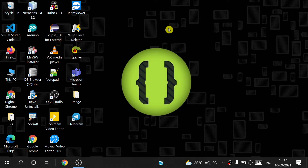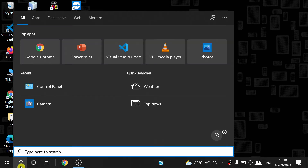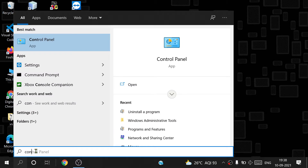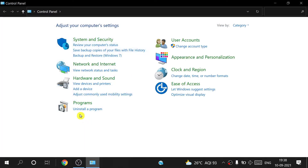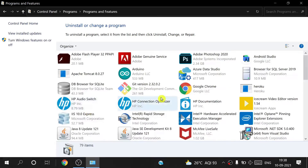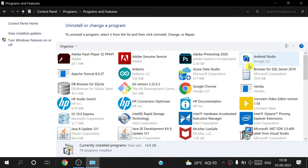How to install Android Studio from your laptop or computer. First, you have to go to the Control Panel — search here for Control Panel, you see the Control Panel came. After that, you go inside Programs, Install Program, and you see here so many software, whatever you have installed in your machine. I want to install Android Studio.